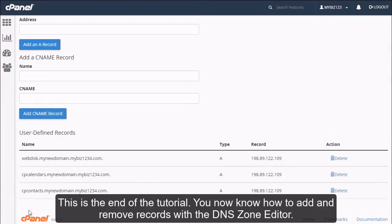This is the end of the tutorial. You now know how to add and remove records with the DNS zone editor. Thank you.